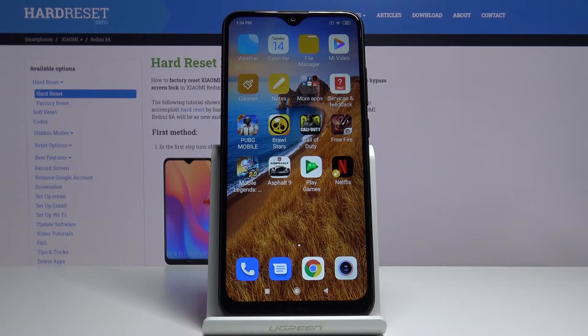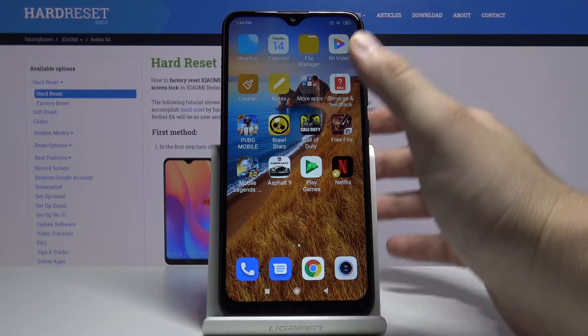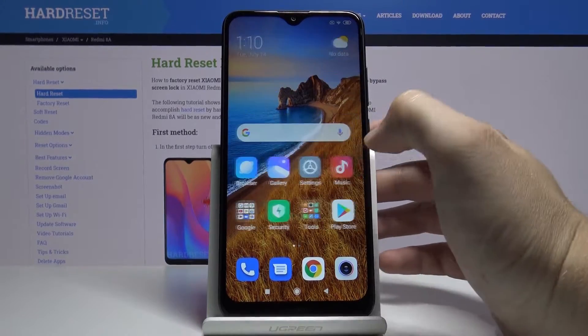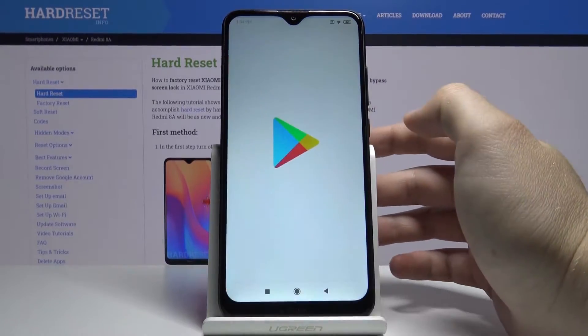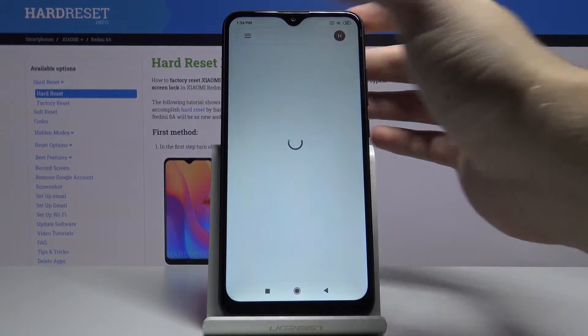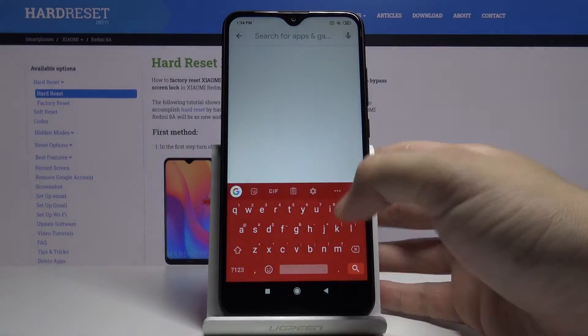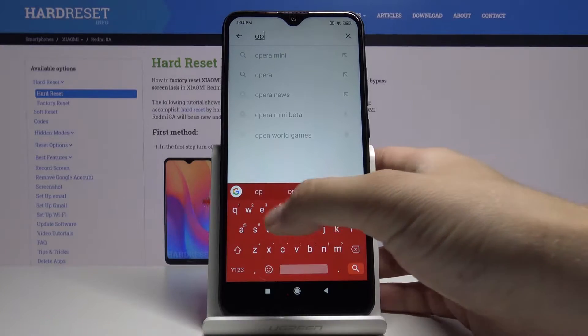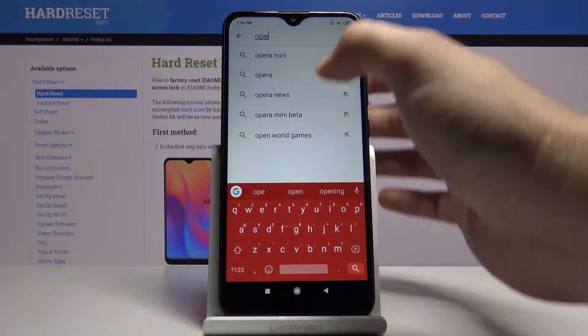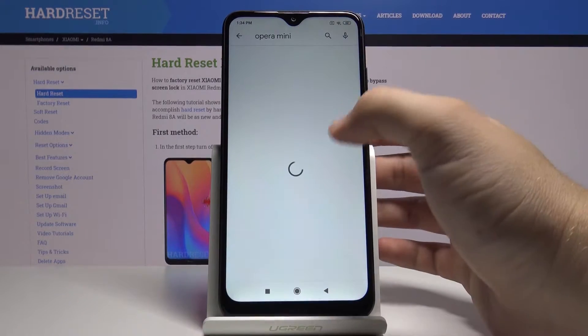Welcome! If you want to use adblock in your Xiaomi Redmi 8A, I recommend you to get the Opera Mini Browser. So let's go to the Play Store. In a few moments I'm going to show you how it works.